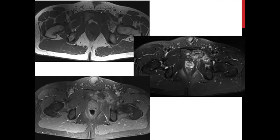Switching to MRI: the top is T1, the central is fat-saturated T2, and the lower is fat-saturated T1 post-contrast. You see a heterogeneous lesion with predominant low signal intensity on T1 and bright on T2, but with focal dark areas on T2 hinting at a fibrous component. There is soft tissue mass extension internally toward the pelvis, and on the post-contrast image a large area of central contrast void consistent with hemorrhage and necrosis — indicating a very aggressive process.